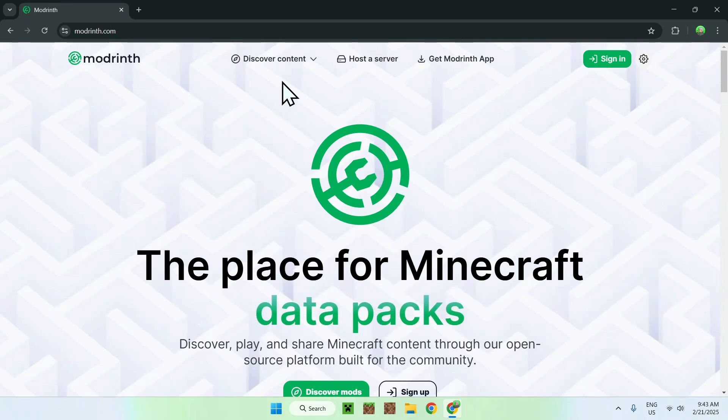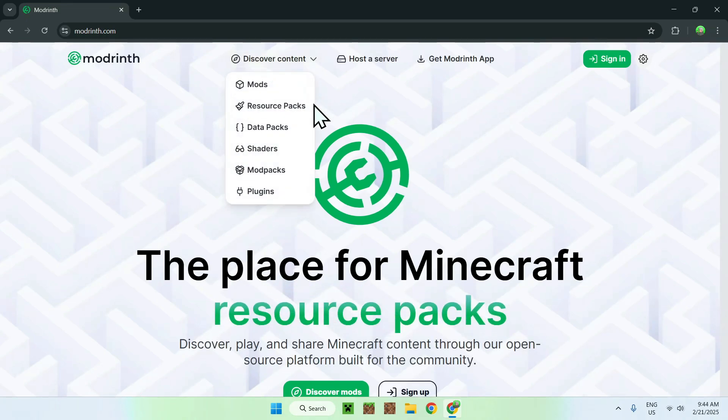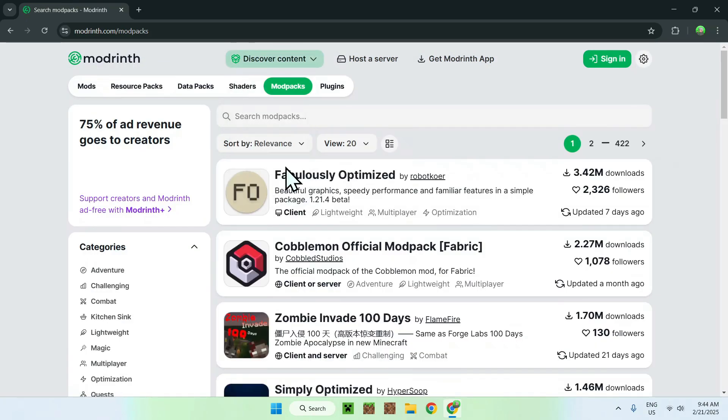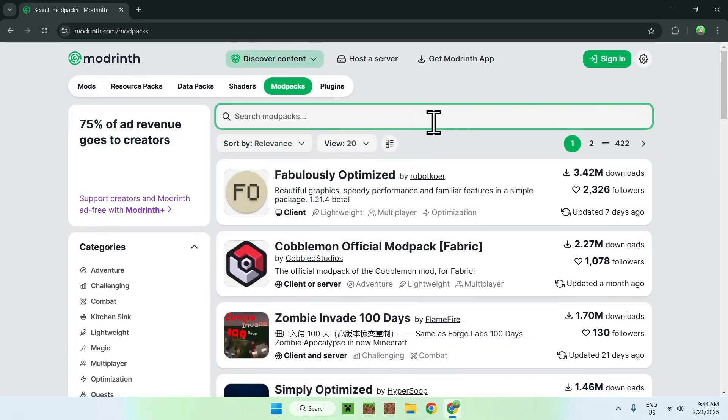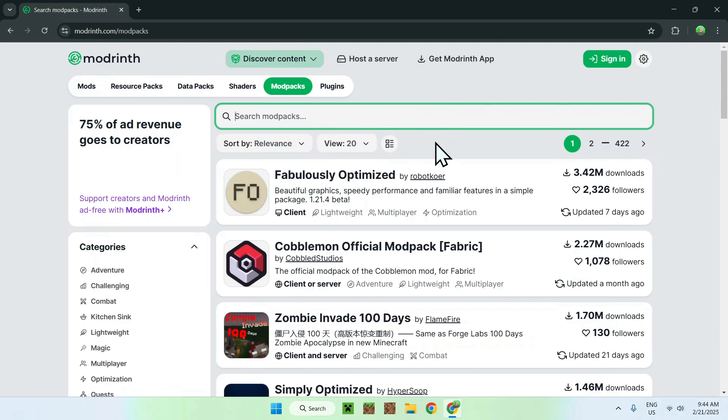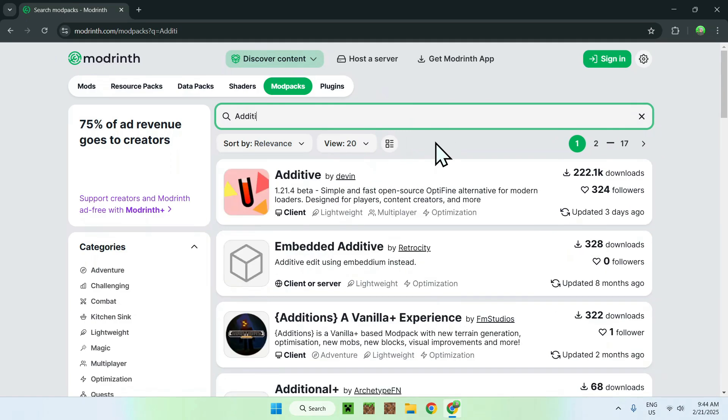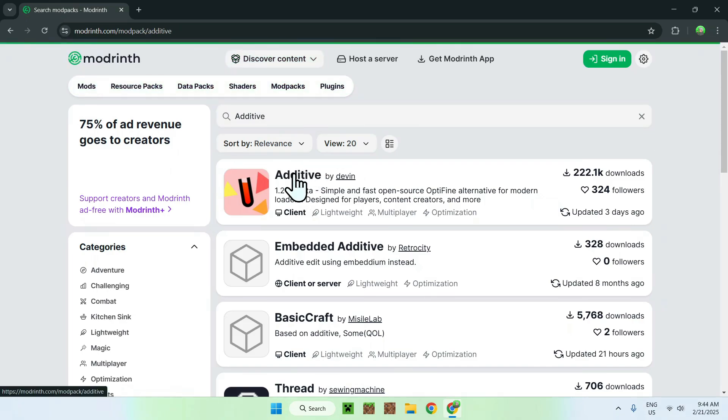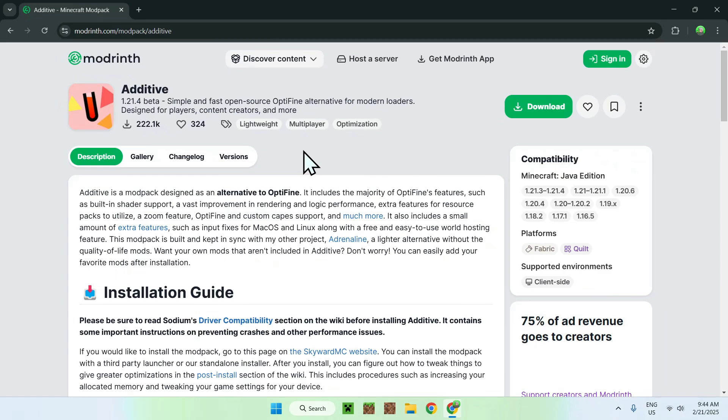Now, just go to the top of the website to discover content, and then go down to modpacks. Then, just go and search modpacks, and type in additive. Now, you should see additive here, just click the name, and they should bring you to the additive homepage on modrinth.